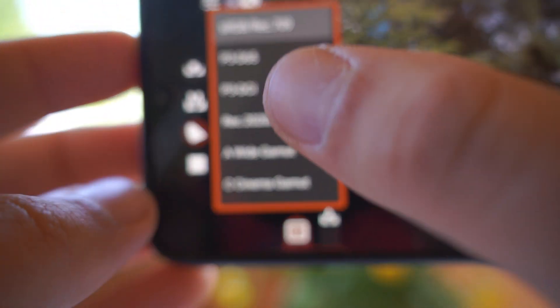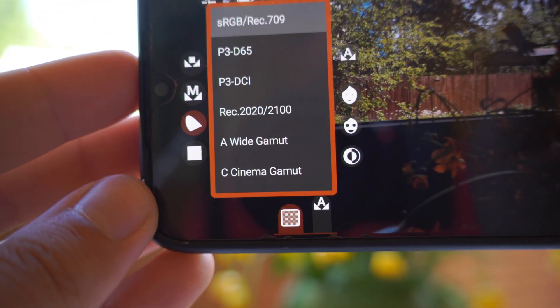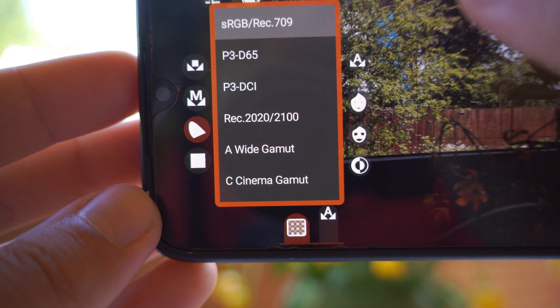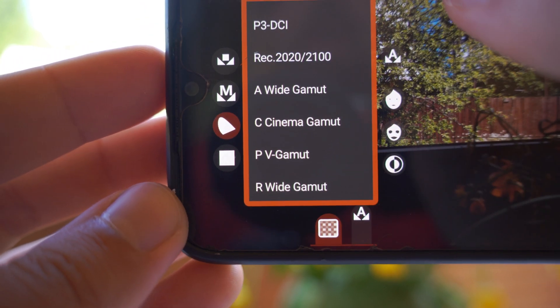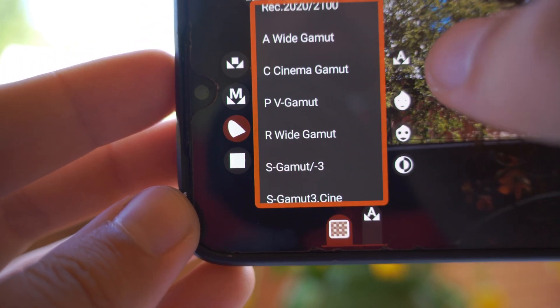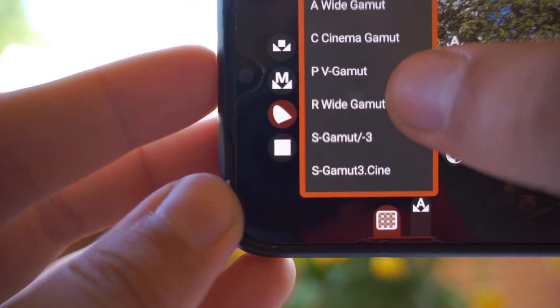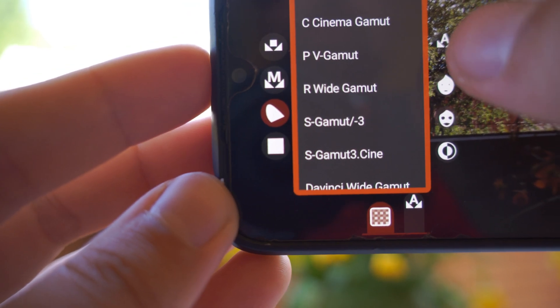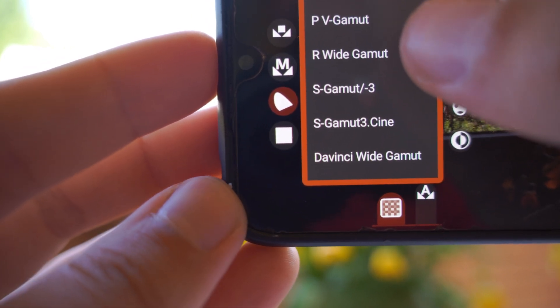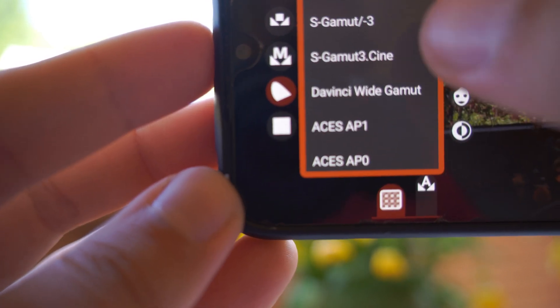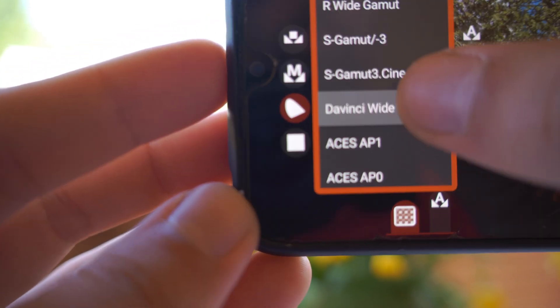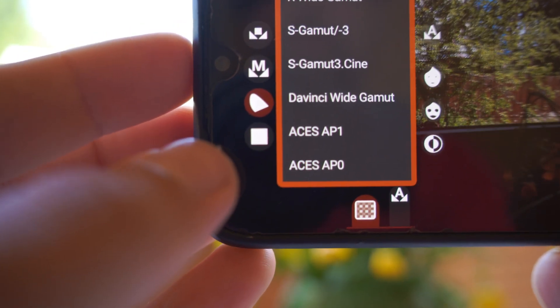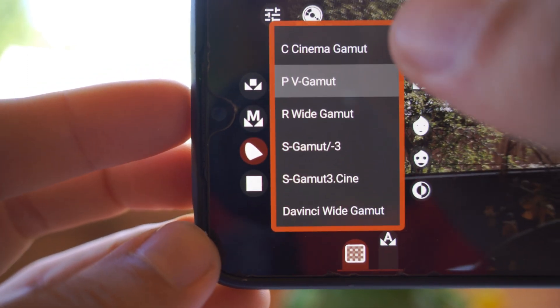You can select this and you will see P3, D65, DCI, REC 2020, A wide gamut is ARRI wide gamut, C cinema gamut is Canon gamut, P V gamut is Panasonic V gamut, R wide gamut is RED wide gamut, S gamut 3 and S gamut 3 Cine is from Sony, DaVinci and so on. I like to use Panasonic V gamut. I find colors to be accurate yet artistic.